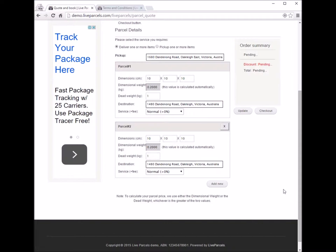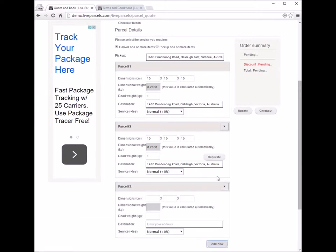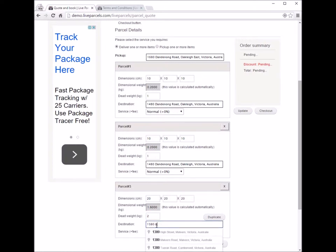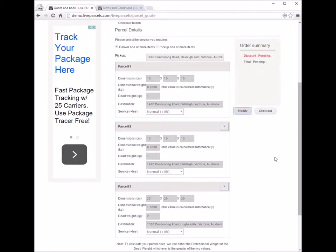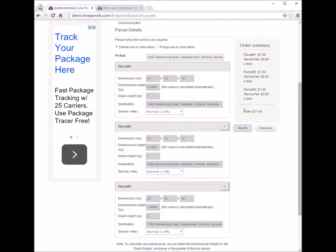If you want to ship a different parcel to a different place, you just click 'add new.' Then you can type in the dimension, the weight, and the address for the new parcel. If everything looks right, click the update button to get the price, and then continue to checkout.